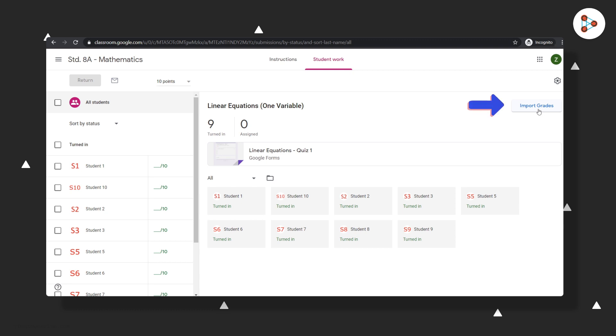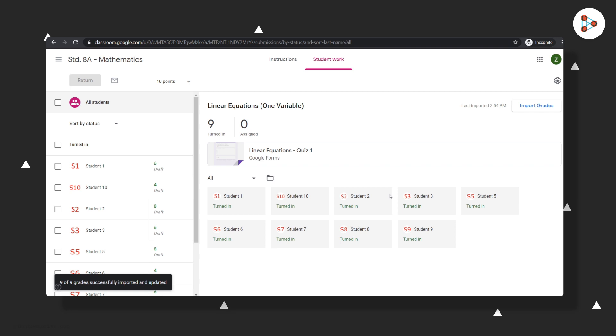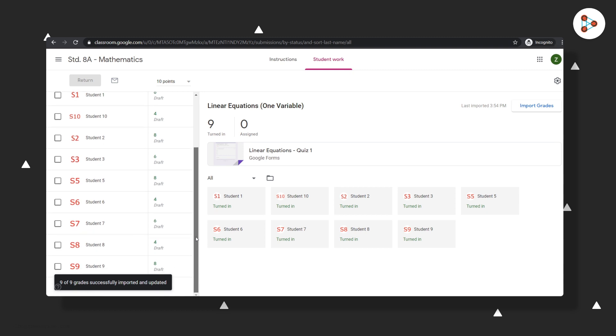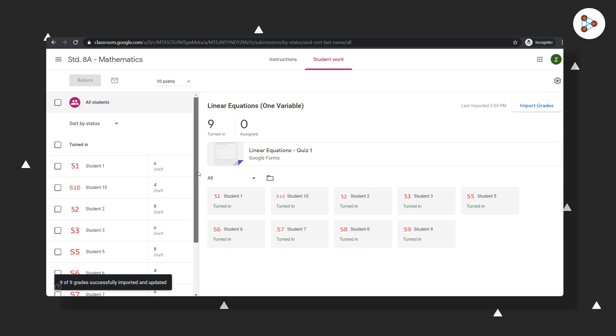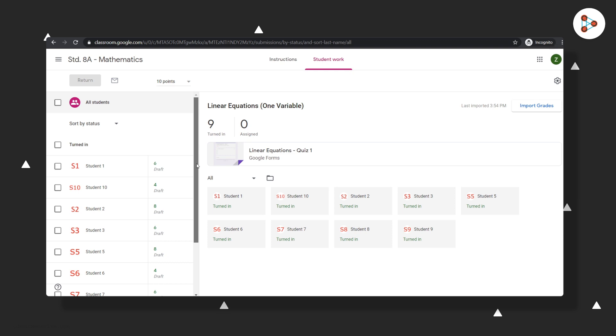To get these scores, we just have to click on Import Grades here, and then we can see the scores of the students on the left. Clearly, Google Classroom did the job of automatically grading them. It does save you a lot of time as no manual checks are required. You would have to manually check only the detailed or subjective answers written by your students.